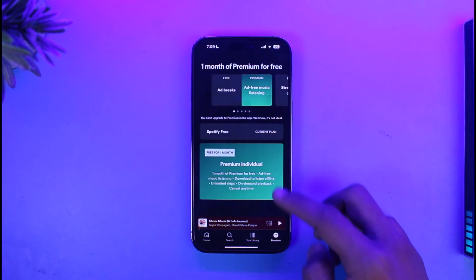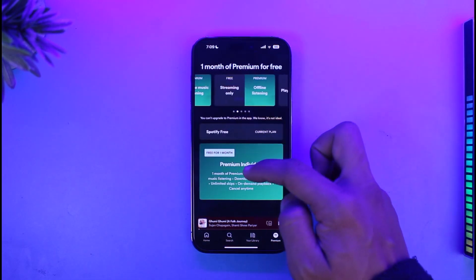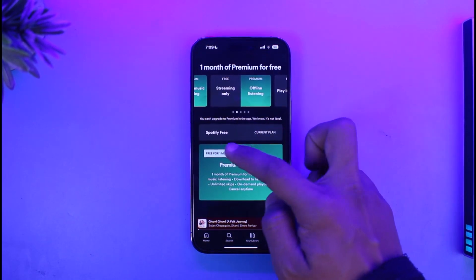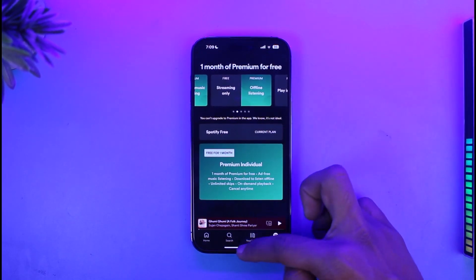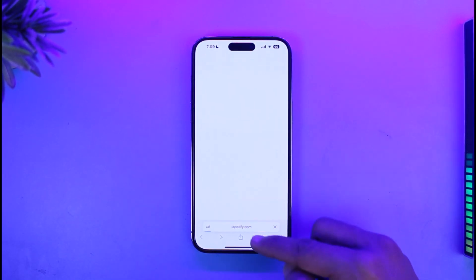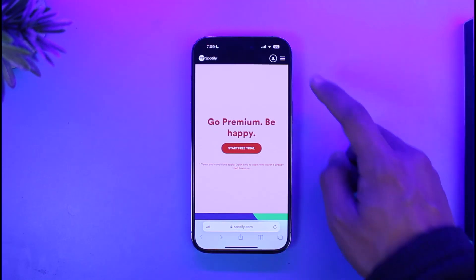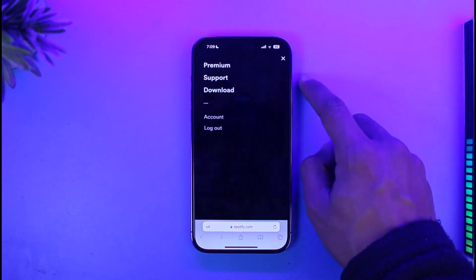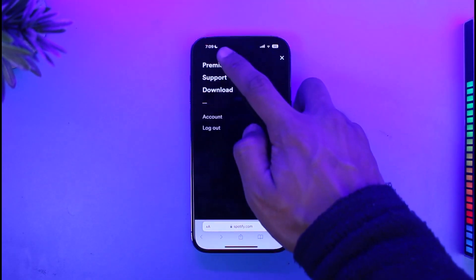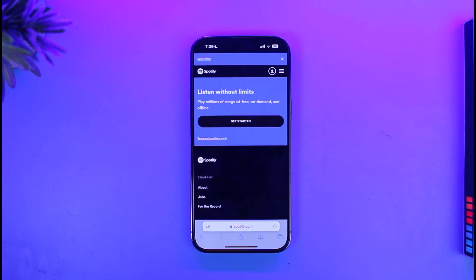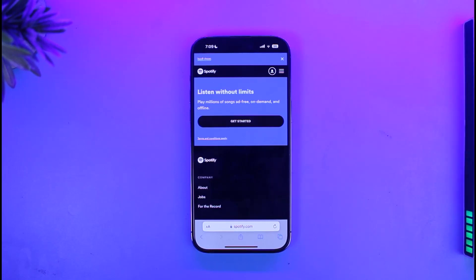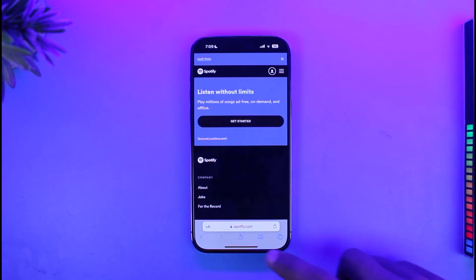To pay for premium from your iPhone, you can tap on the premium option here, but you won't have the option to switch from the app. So you need to open your browser, go to spotify.com, log into your account, tap on the three lines icon from the top right, go to the premium option, and subscribe to premium from your browser, because from the app on iPhone you will not be able to do that.